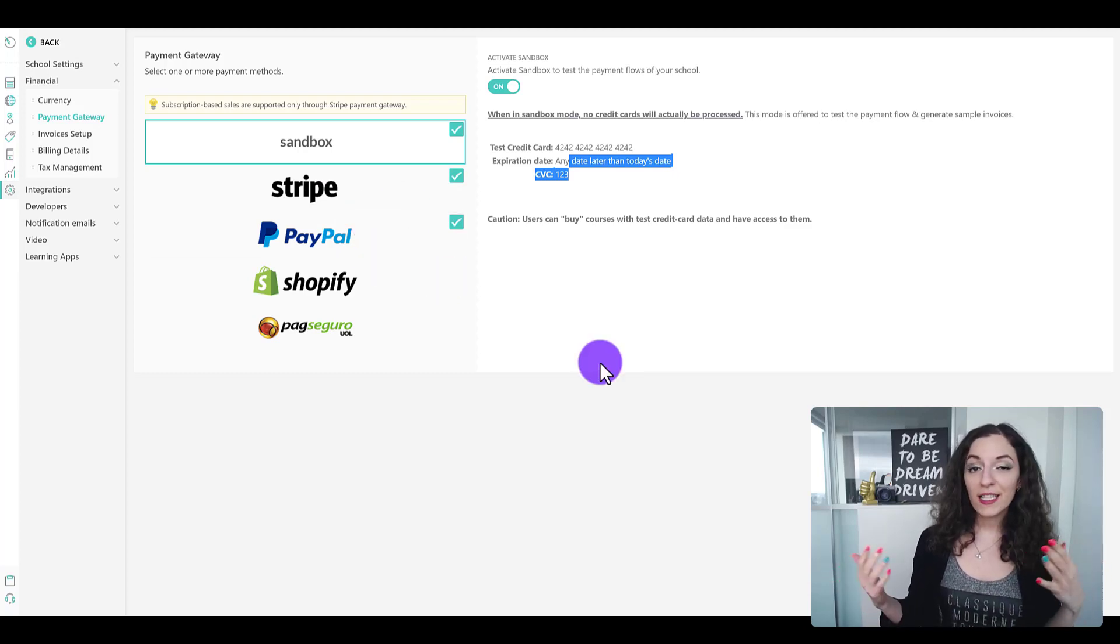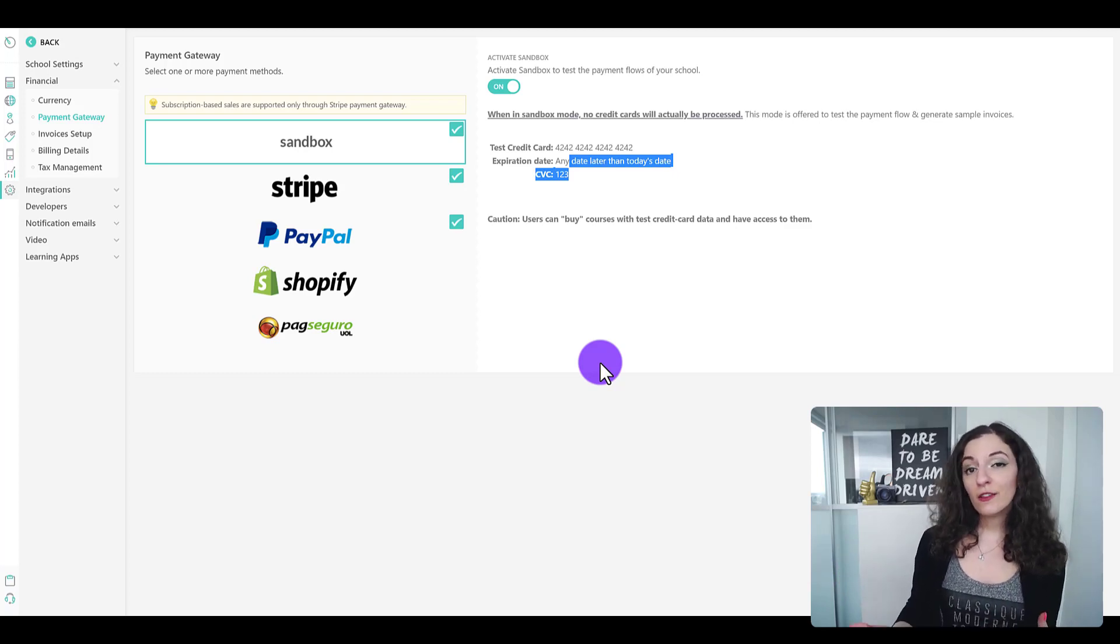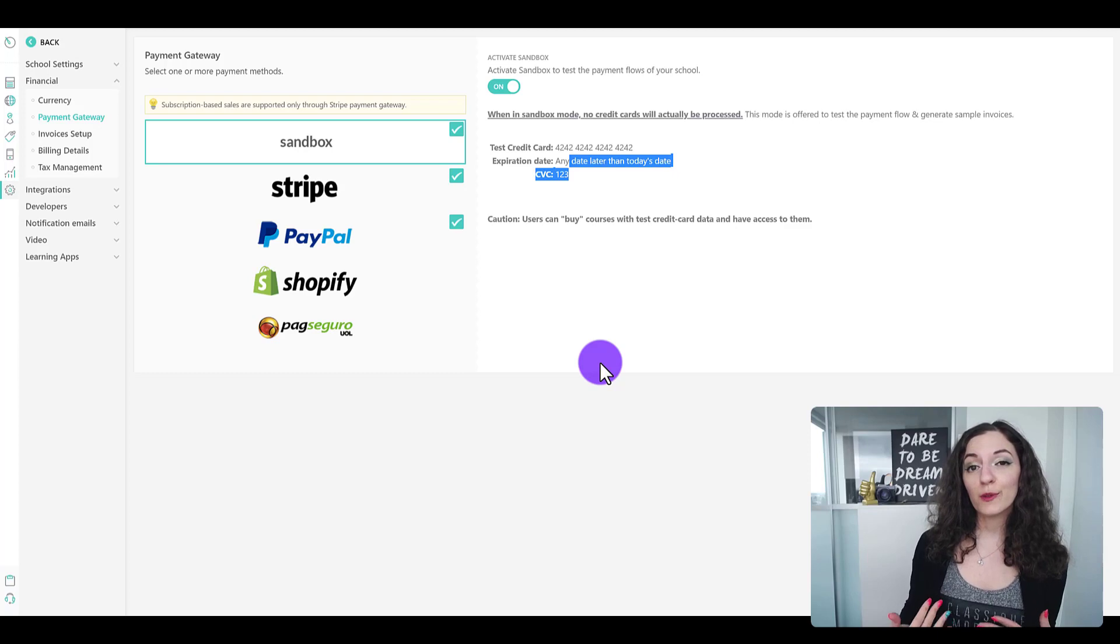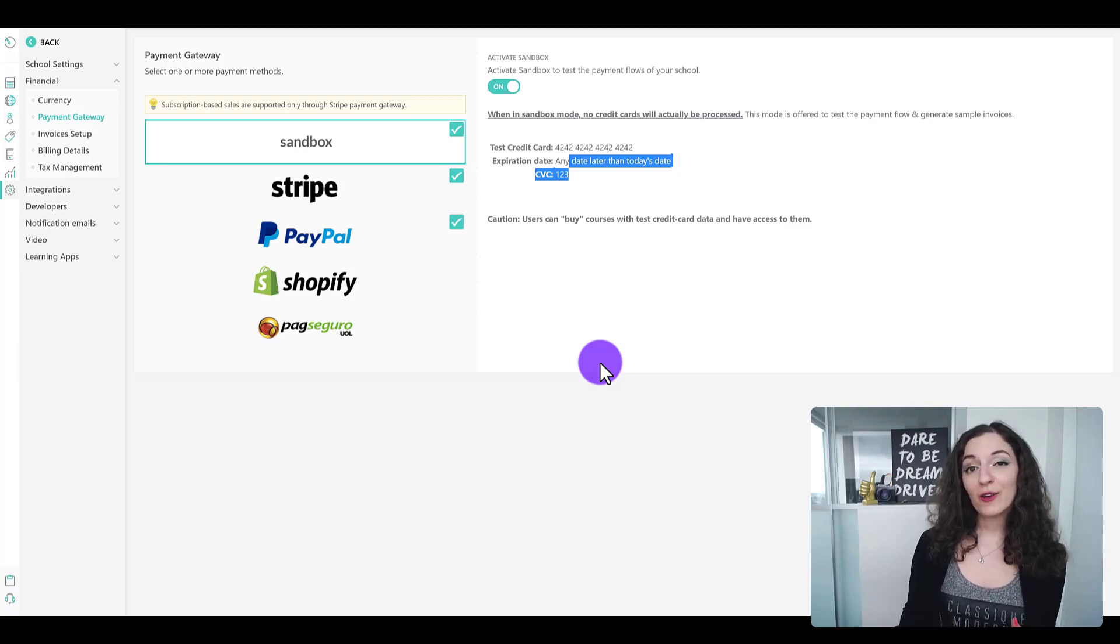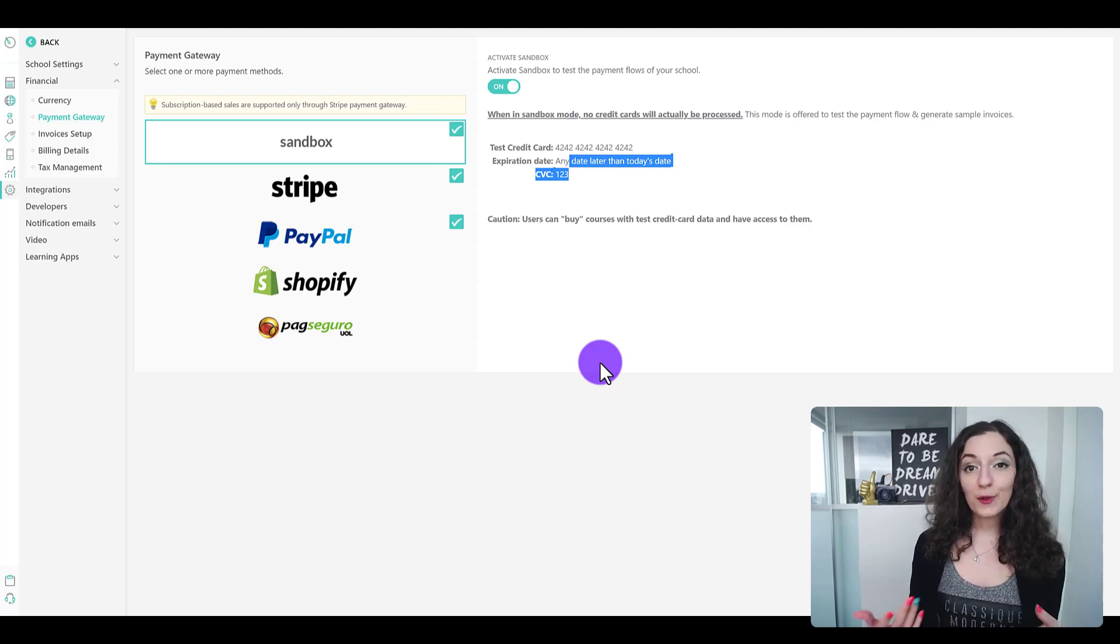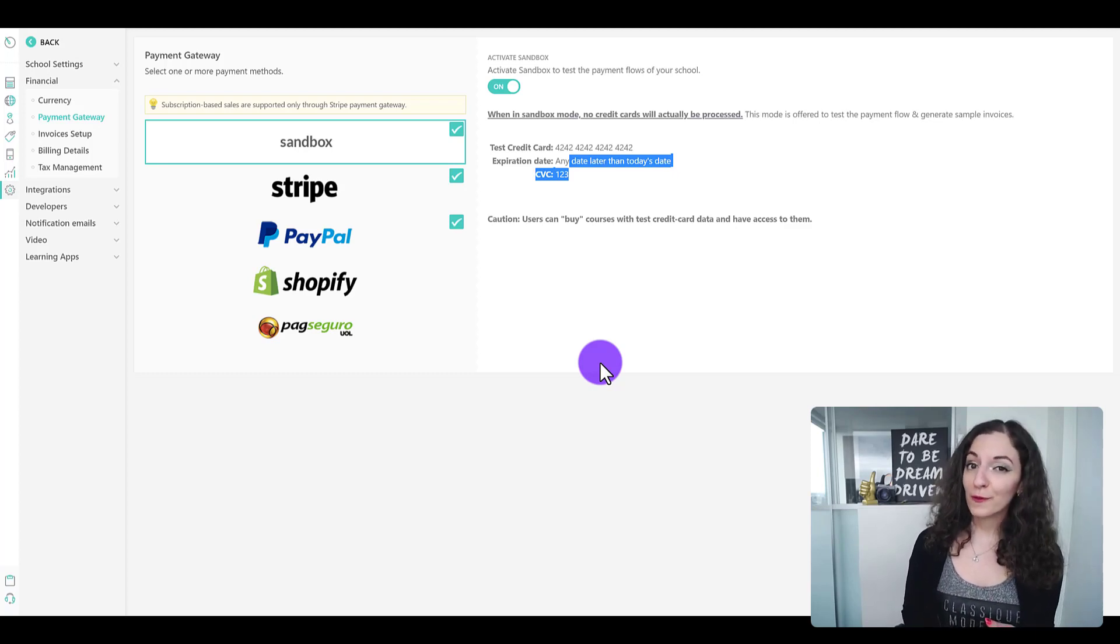So that's it. That's how you accept payments through your LearnWorld site. If you're not on LearnWorlds yet, I have a link in the description below that offers you a free trial so you can check it out. And let me know if you need help designing or even just consulting to help guide you through the back end of LearnWorlds if that's something that will be helpful for you.